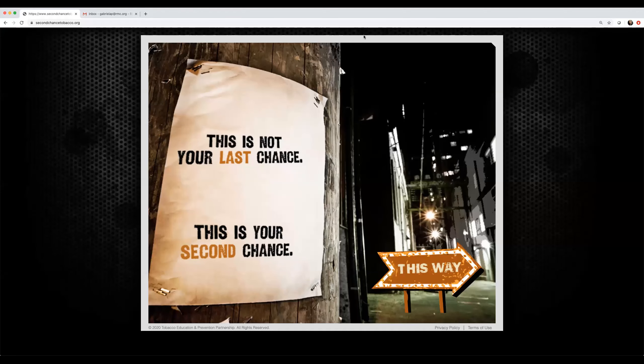Welcome. Thank you for using the Second Chance program to support Tobacco Free School's policy. Resetting your password is a click away. This tutorial will show you how to reset your password in Second Chance.